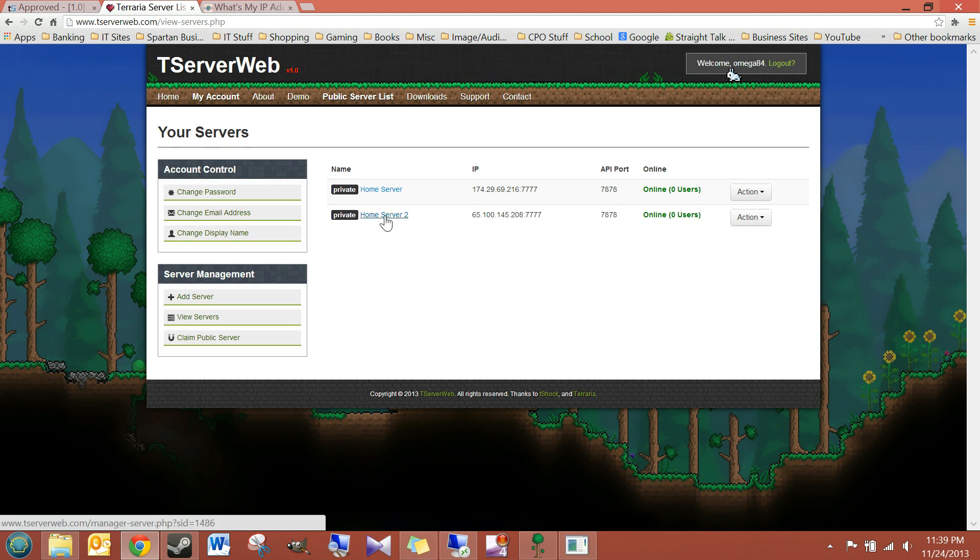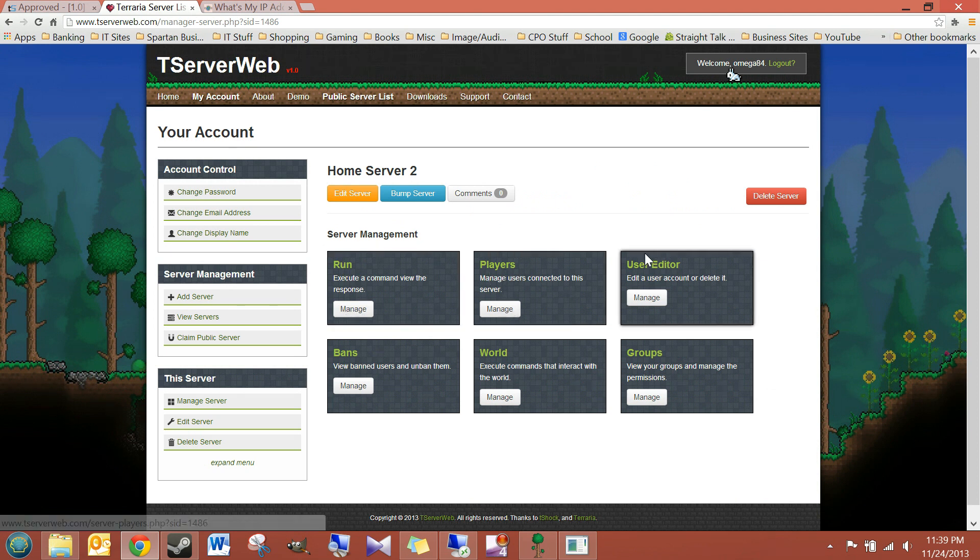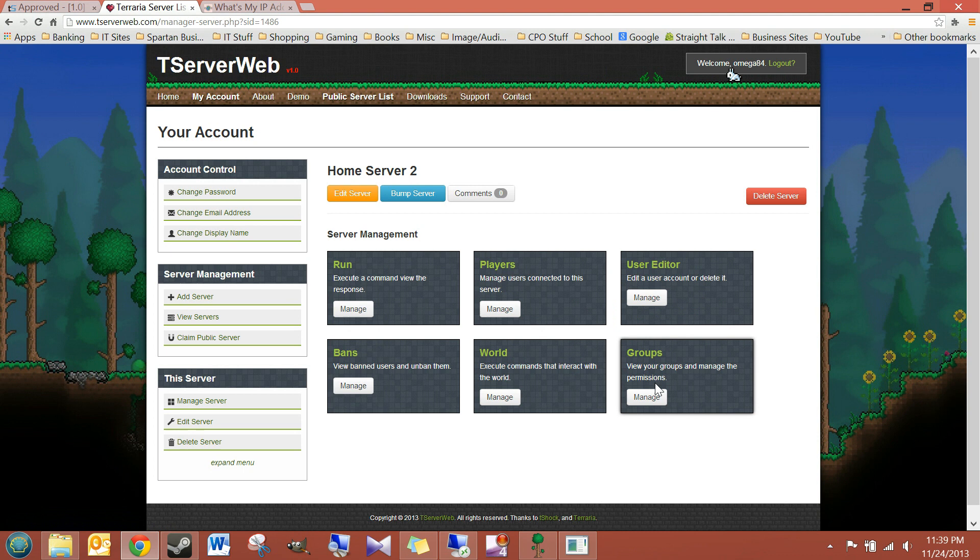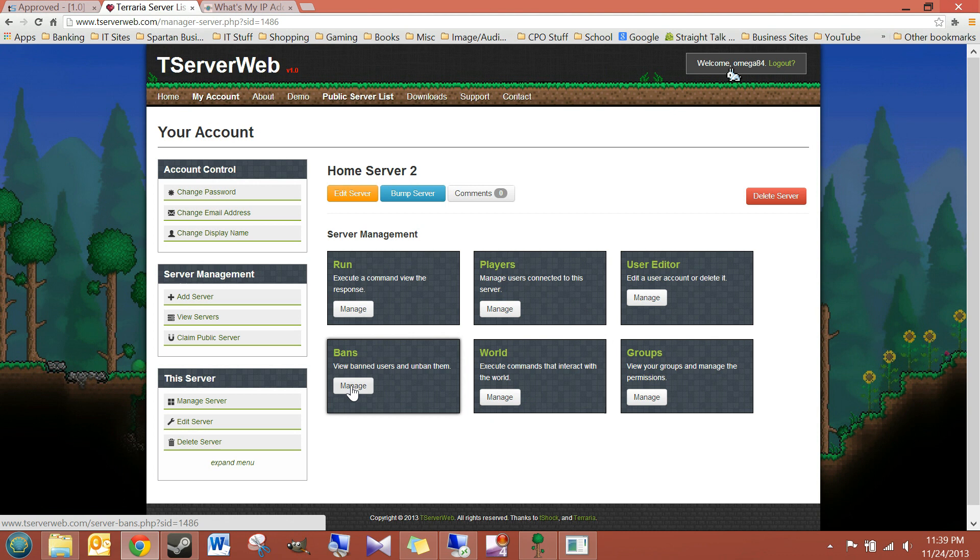So, now to manage the server, you just click here. And now you can execute commands, manage the players, a user editor, change groups, add groups, manage that, do different things in the world, manage your bans, your player bans.